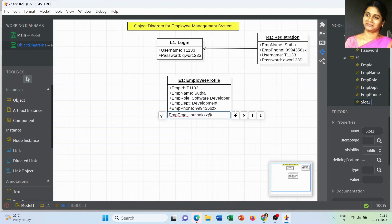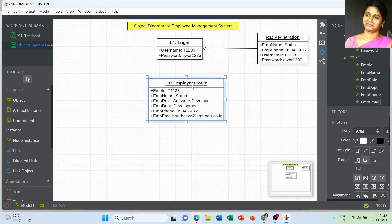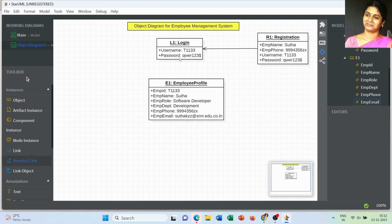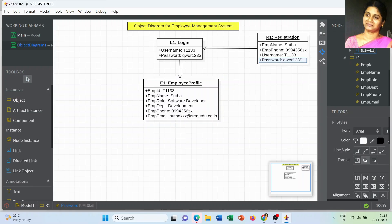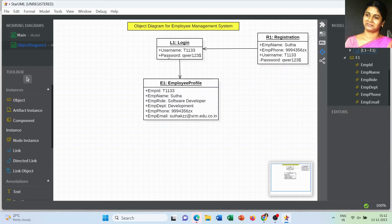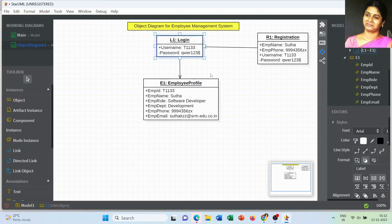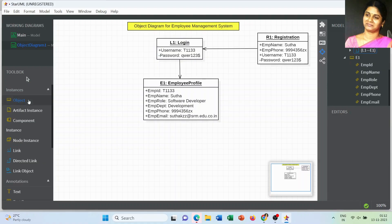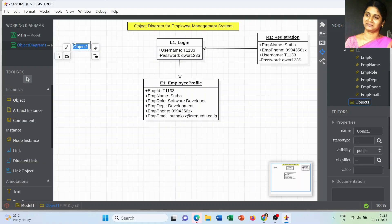The employee profile is the official profile page — it's the official information present on the home page. The personal information we have to store in a separate object. You can also change the visibility control: the password should always be set to private. Other information can be set as public or protected.